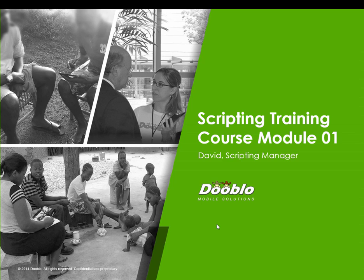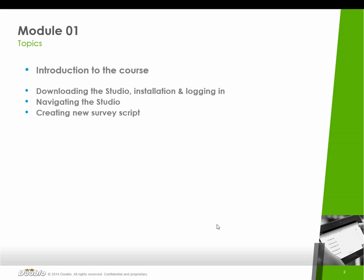The purpose of this course is to allow scripters to get up and running with SurveyToGo and get a complete understanding of the system and how to use it to script questionnaires.